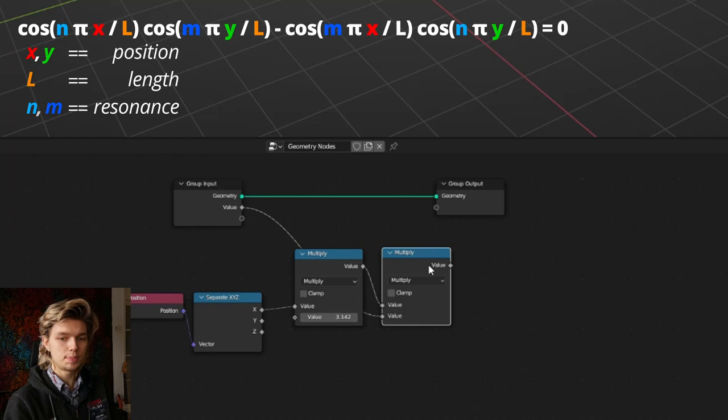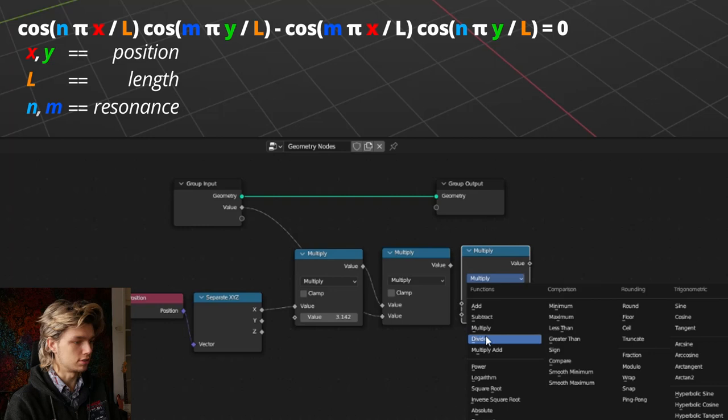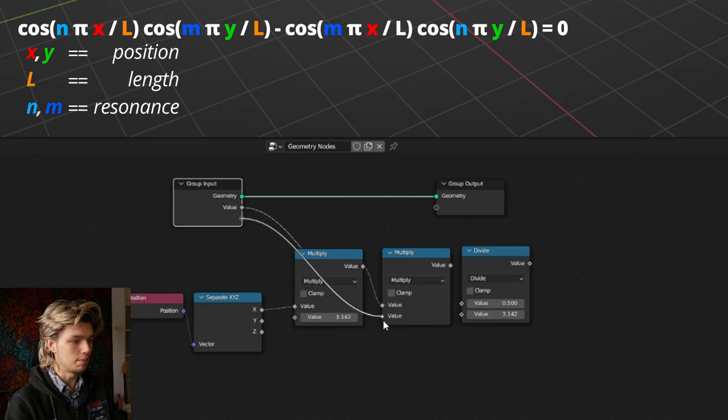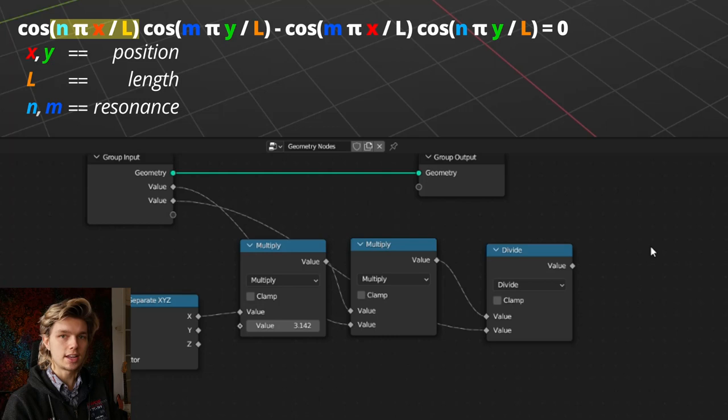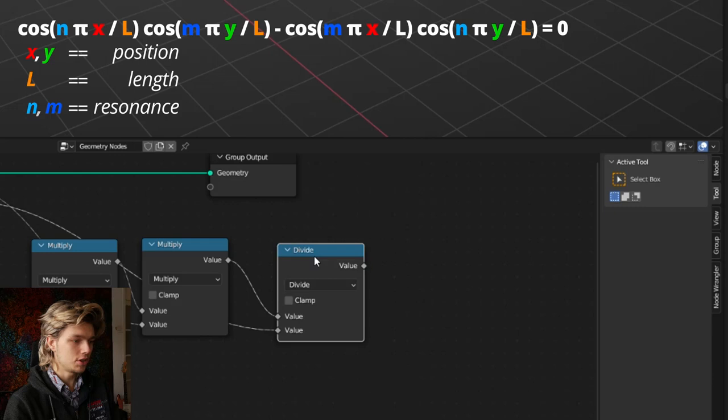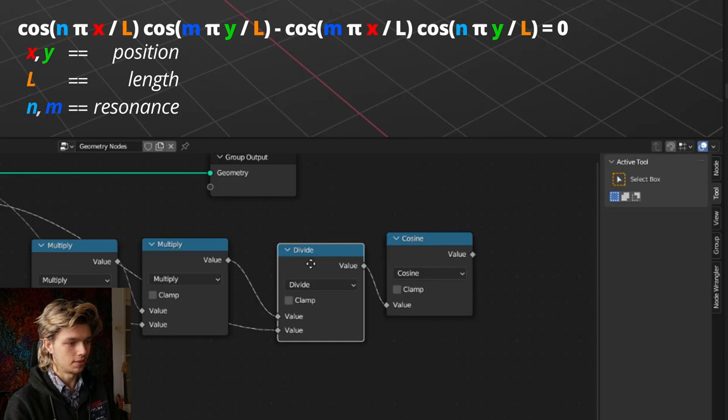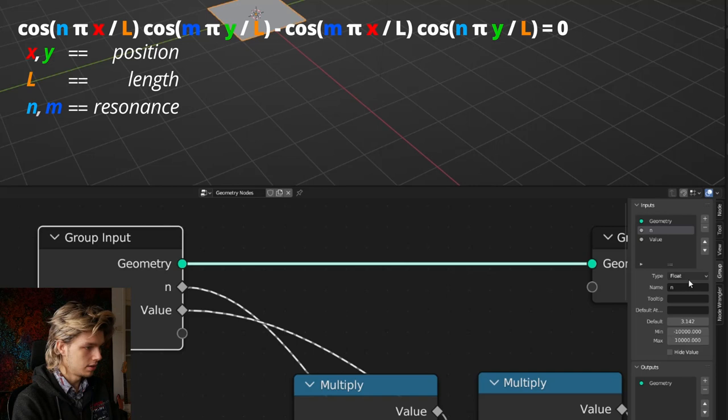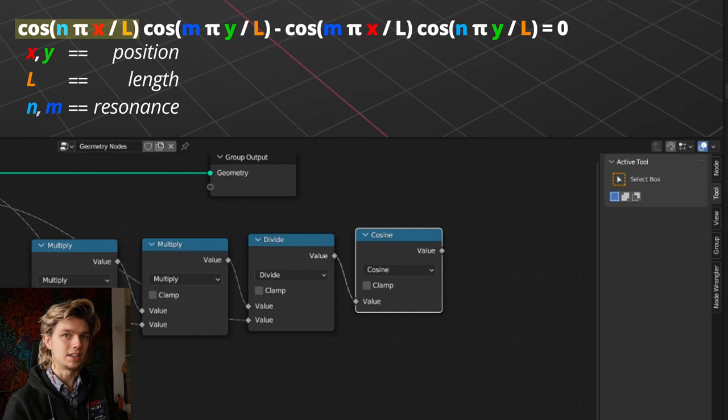To get a new variable, we're going to use one of the group inputs. Let's duplicate this multiply node, connect one of our group inputs to one of the value sockets, and connect the other result to the second value socket — so now we have N times pi times X. Then let's get another math node set to divide and divide it by L, which is a new variable from our group input. Now that we have this equation inside the brackets, we take the cosine by getting another math node set to cosine. Let's name these variables: the first one is N and the second is L. We've just completed the first part of the equation: cosine of (X times pi times N divided by L).